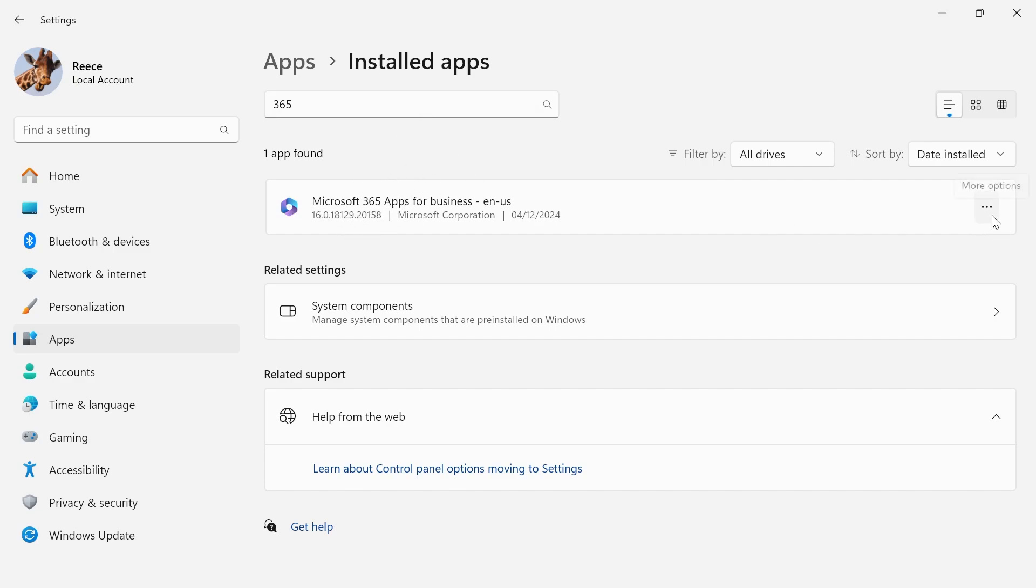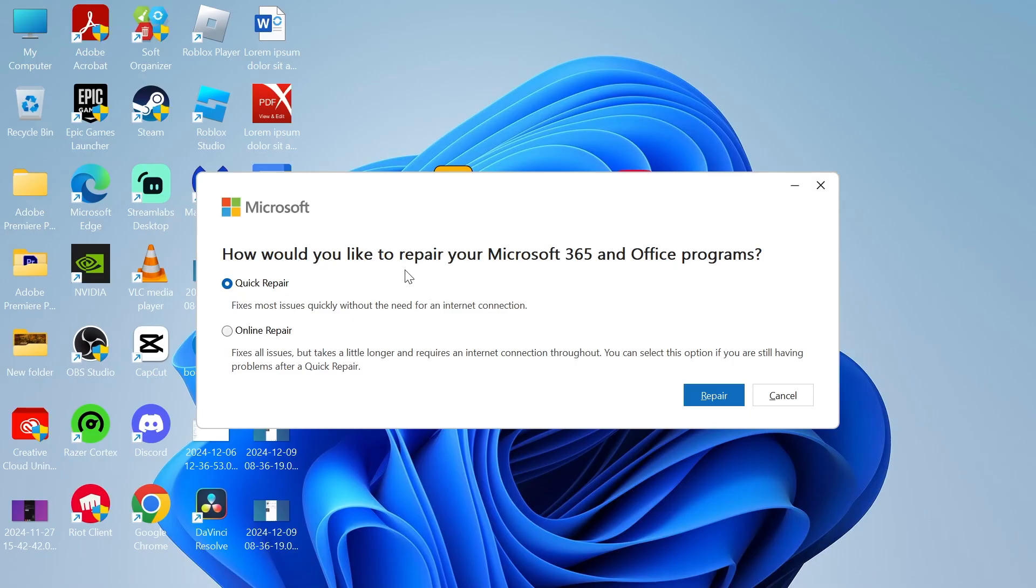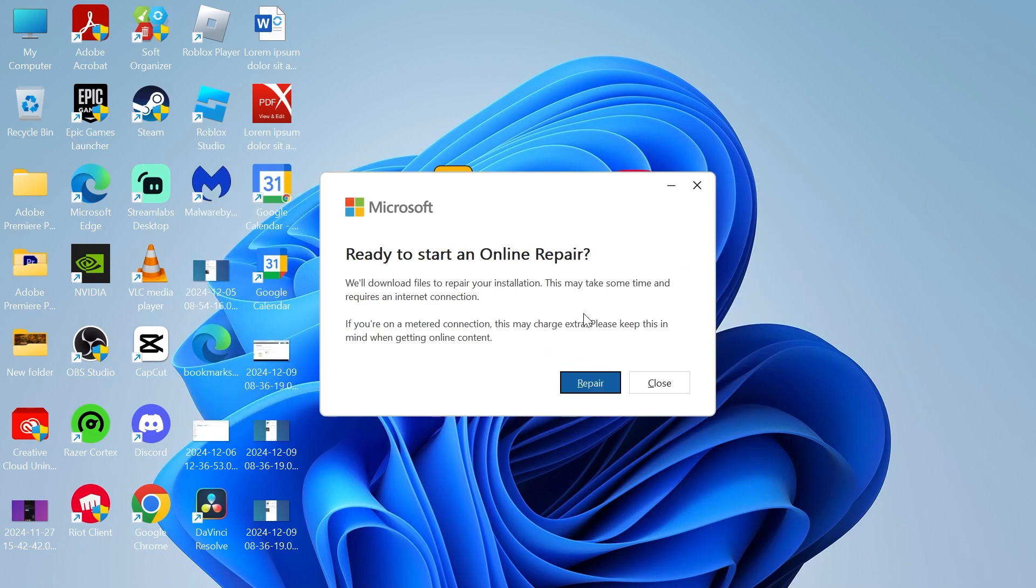Click on the three horizontal dots and select modify. This time, rather than selecting quick repair, select online repair and click the repair button. You'll need to make sure you have an internet connection, then click repair.